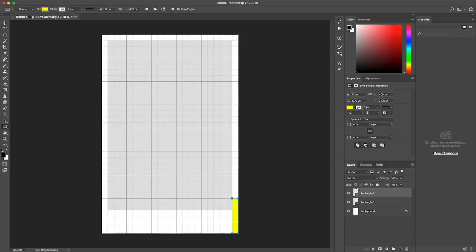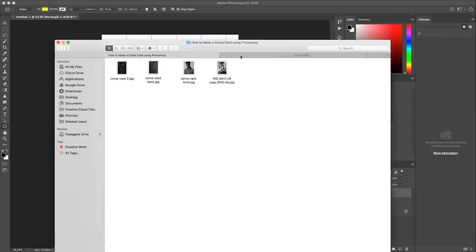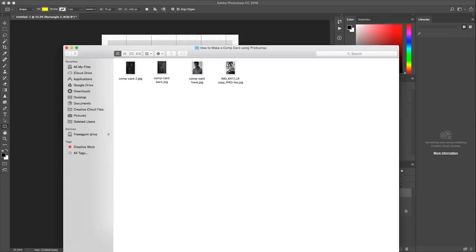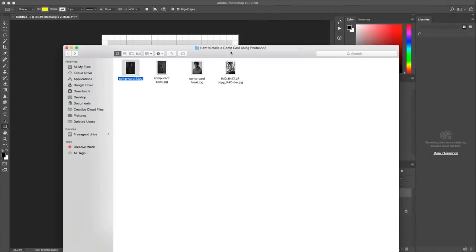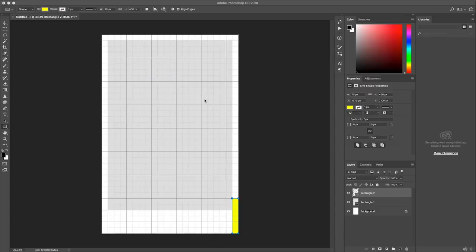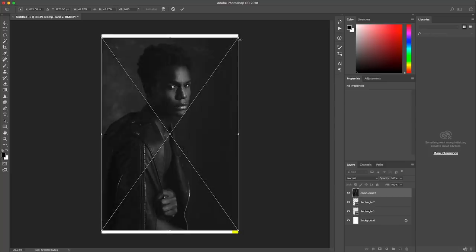And now I'm going to bring in my photo. So I actually have a couple of pictures that I've looked at already. I think this photo here probably makes the most sense for the front of the comp card, so that's what I'm going to use. So let's go ahead and drag this into the canvas. Okay, let me hide the grid by hitting the command button again.